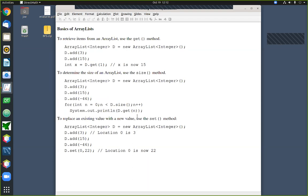Those are the important ArrayList methods: add for putting new items in the list, set for replacing existing items, and get for fetching items. With those three methods we have a complete replacement for ordinary Java arrays. The main advantage is the automatic resizing feature — very useful when you don't know in advance exactly how many data items you'll need to work with.